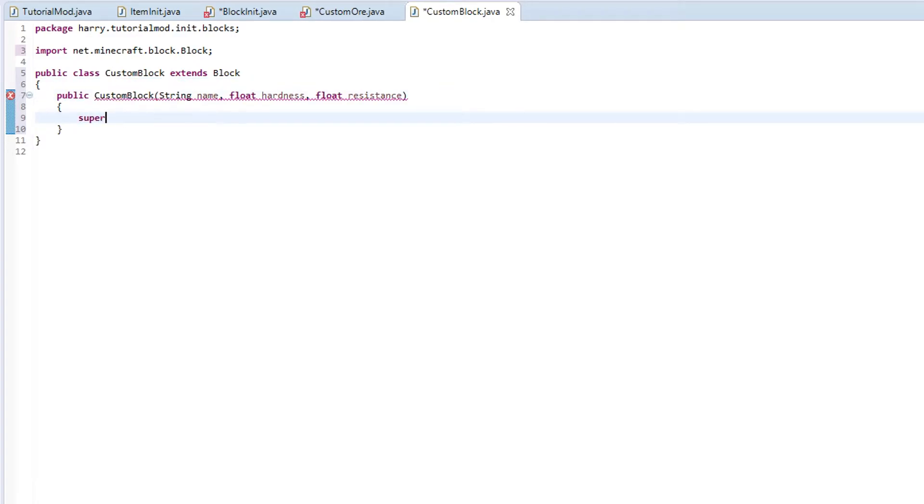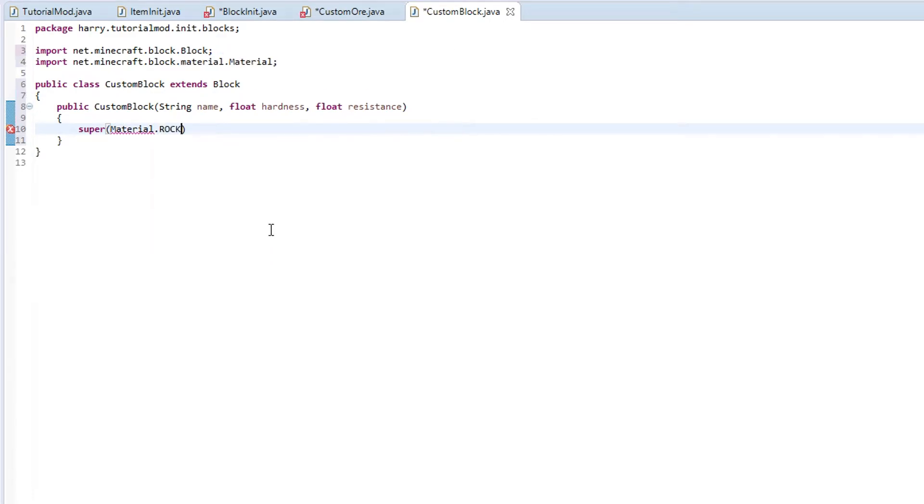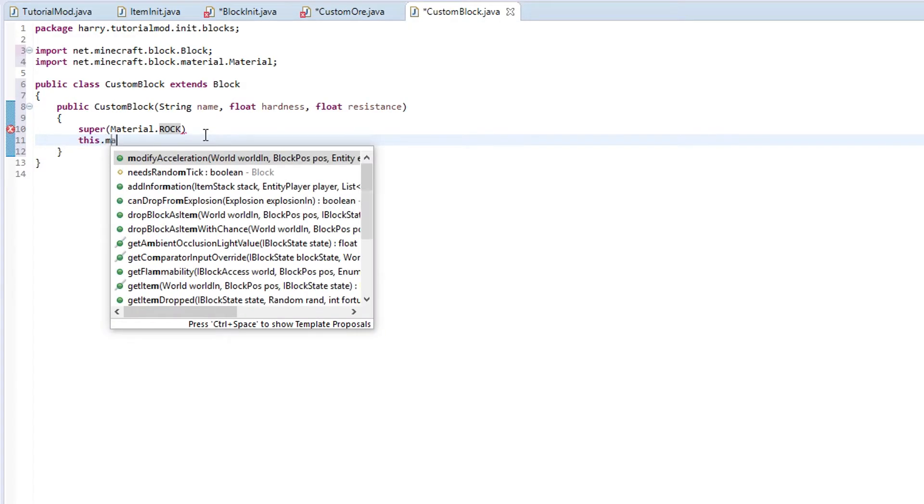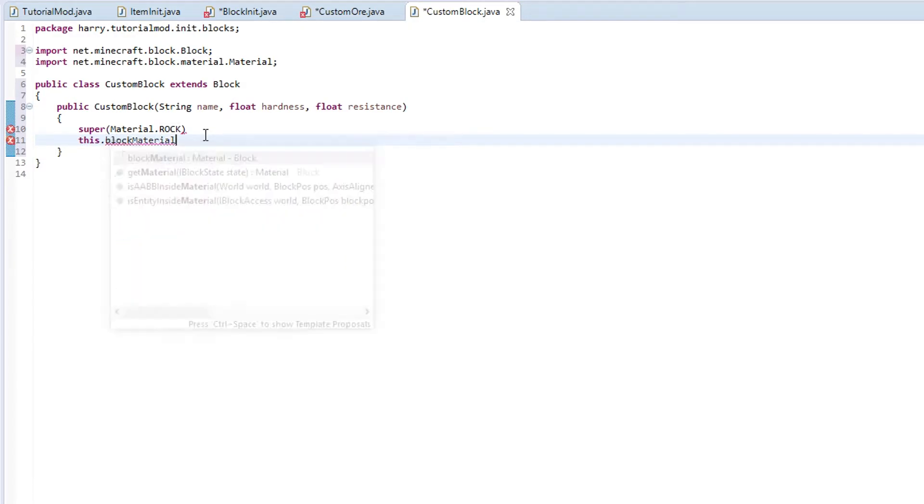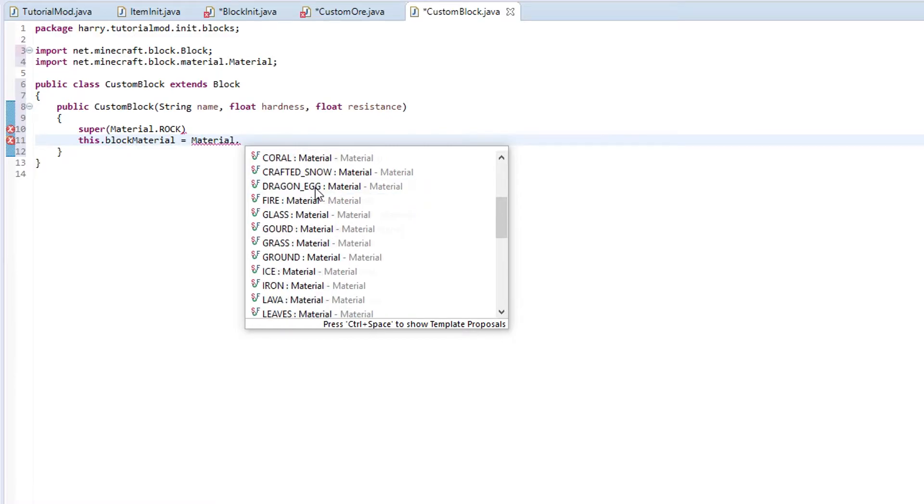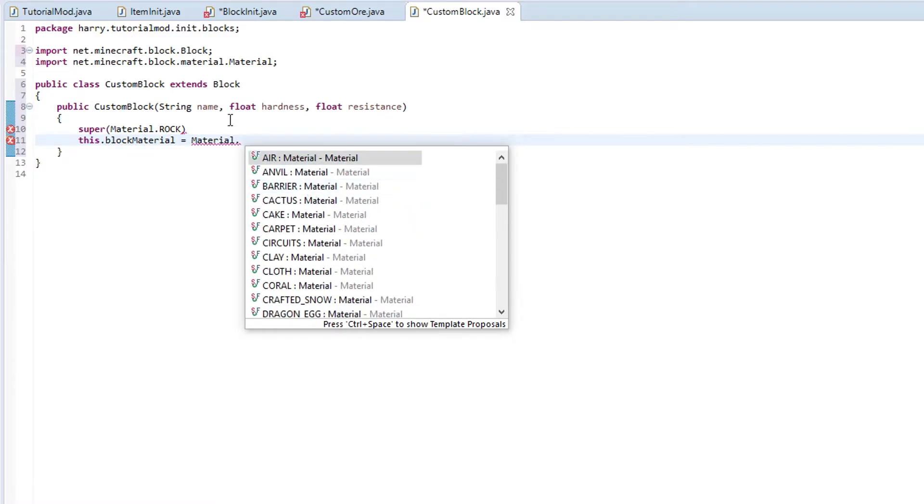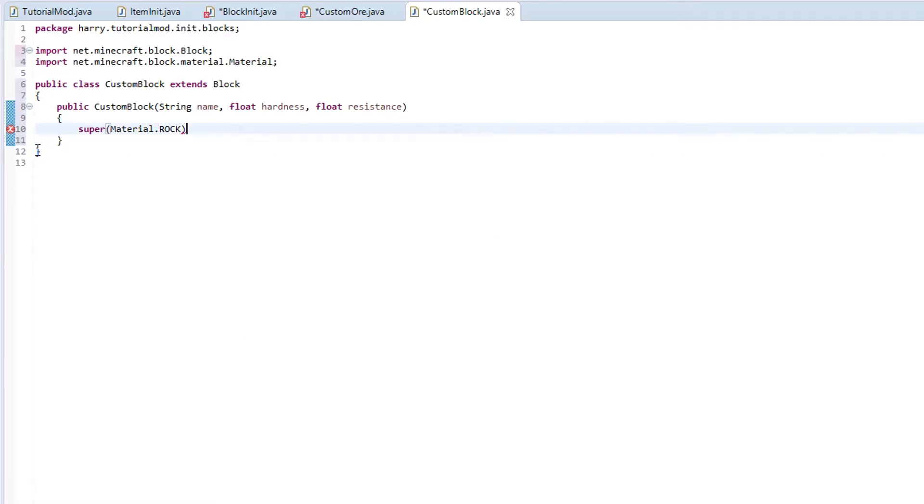All blocks have a material, so we are going to have a super. And then we will just set the material as material.rock. Most things are going to be rock, so we will set it as rock. But if you ever want to change the material, just put this.blockMaterial is equal to material dot whatever, and you can override this function. For now, all default blocks will stay as material.rock.